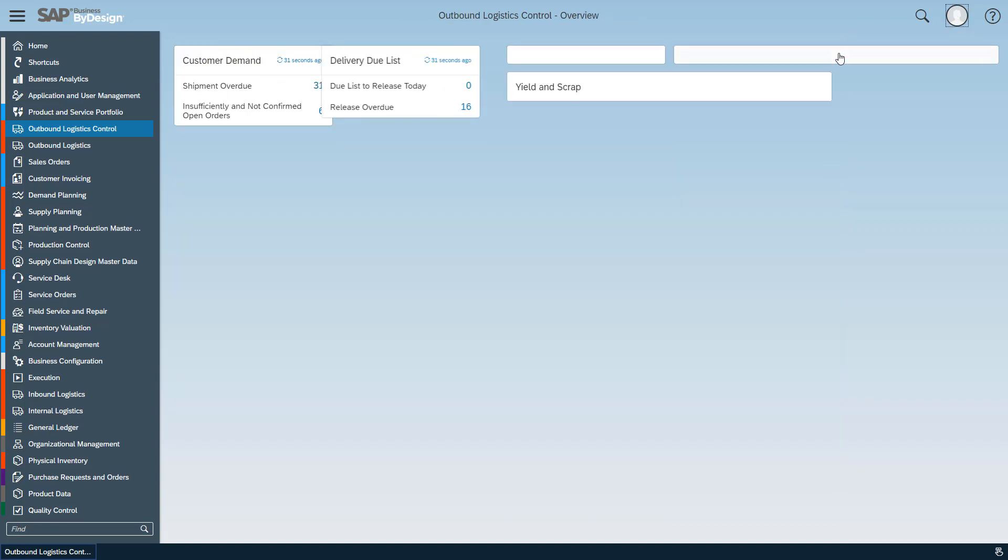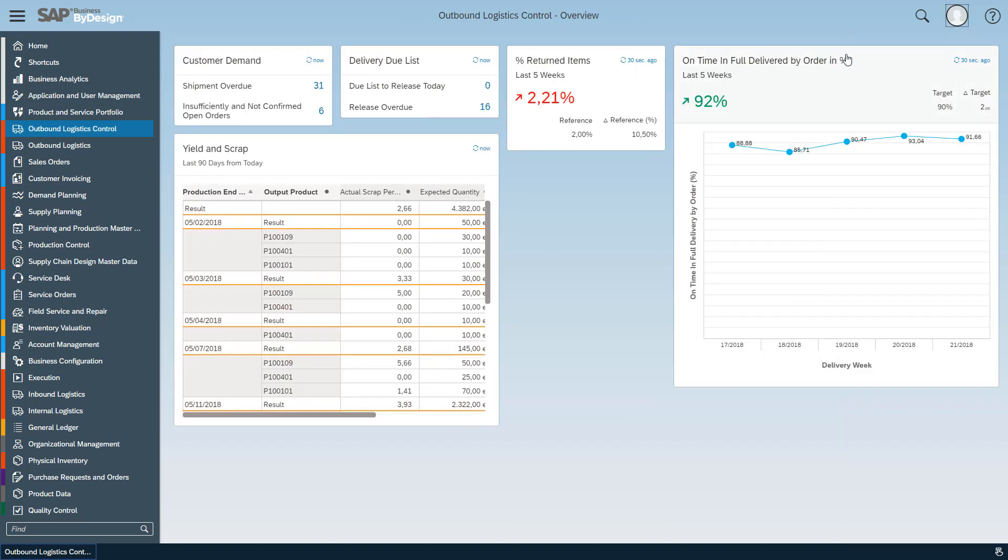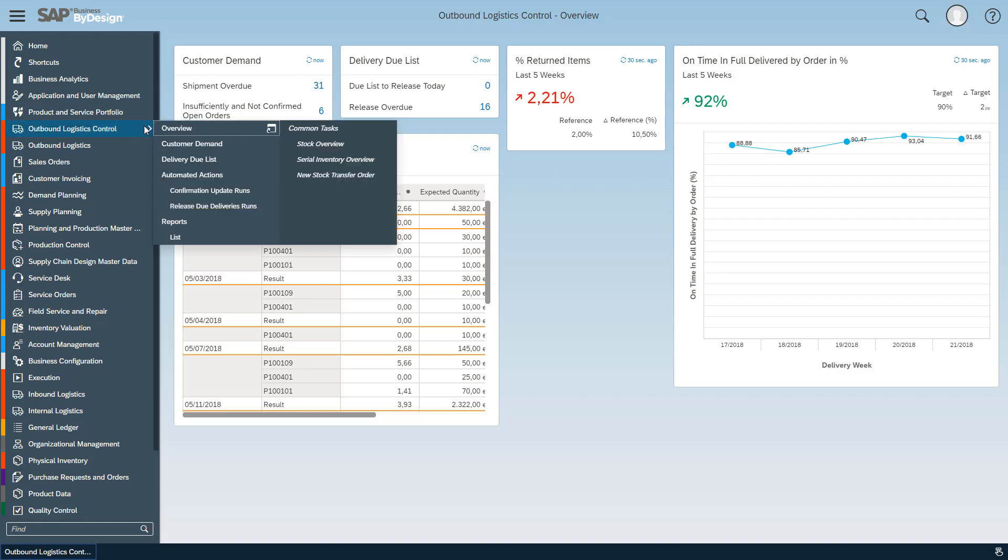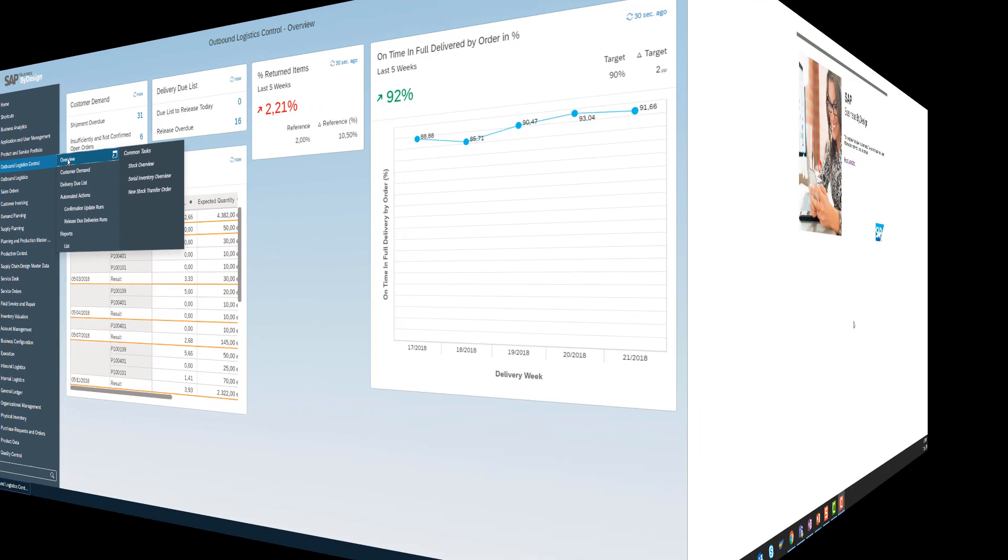With this I stop the adaptation mode finally, and as a result we see the corporate page how it's now adapted for all the business users who have this work center overview page for the outbound logistic control work center.